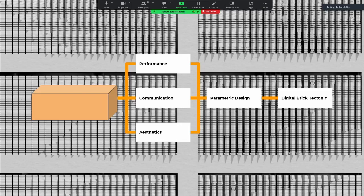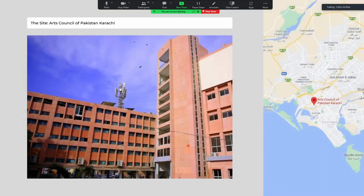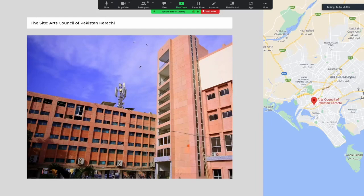This is the site in question — on the left you can see the building whose facade was going to be renovated. Considering this is a major institution for teaching and dissemination of arts and culture in Pakistan, the building wasn't really representing that role, which is pretty obvious from the image. The site is in Karachi, a major coastal city in Pakistan. We also wanted to refer to the coastal context — the fact that this is a coastal city — in terms of aesthetics.